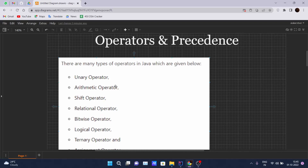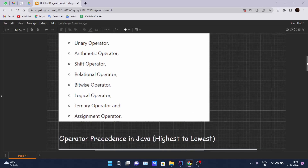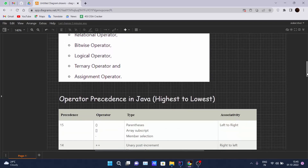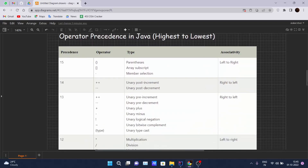There are different types of operators in Java. I have mentioned all those types: unary operators, arithmetic operators, shift operators, relational operators, bitwise, logical, ternary, and assignment operators. Don't worry — we will be doing some code to understand all these operators.